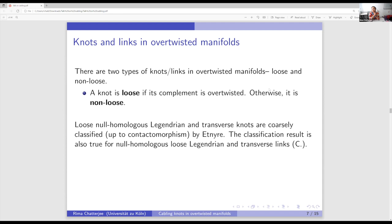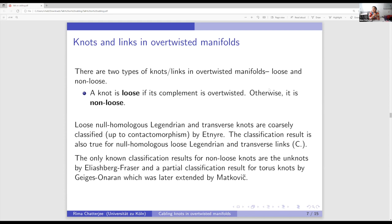What is different about non-loose? The only known classification results for non-loose knots are for the unknot, due to EPR, and a partial classification for torus knots due to Geiges-Onaran in 2018, later extended by Irene Matkovic for negative torus knots. We still do not have a complete classification of non-loose torus knots, but there is work in progress by Etnyre, Mukherjee, and collaborators classifying all non-loose torus knots.